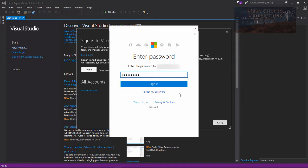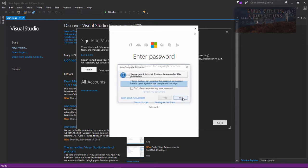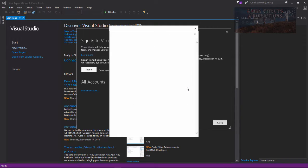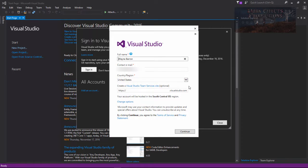Okay, so let's go ahead and sign in. Do you want Internet Explorer to remember this password? No, not really, considering I no longer use Internet Explorer.